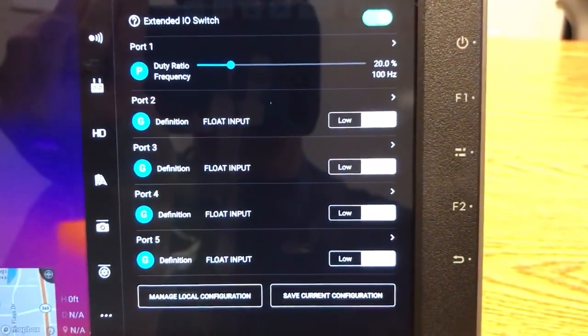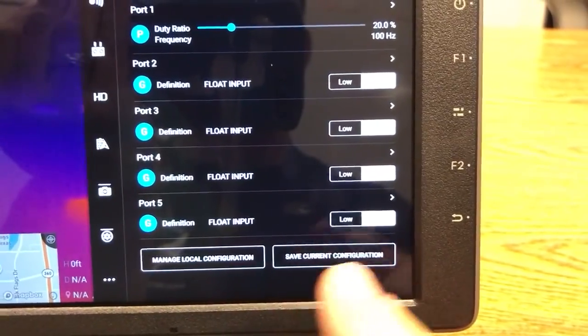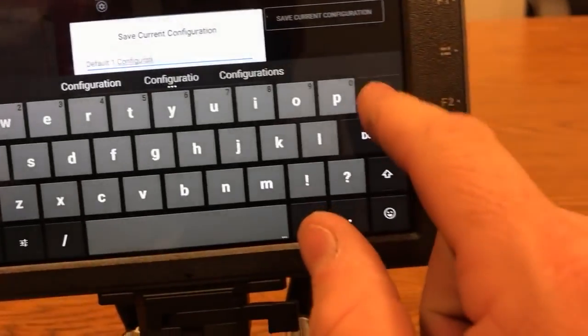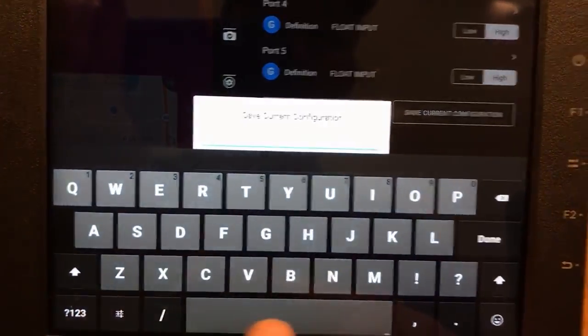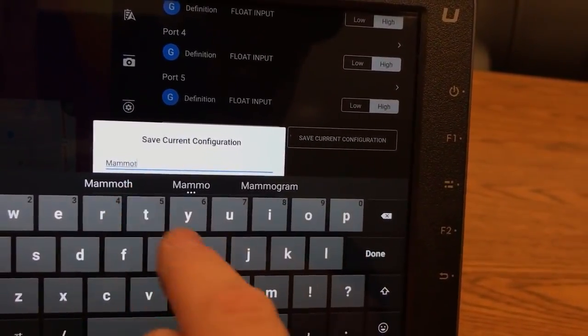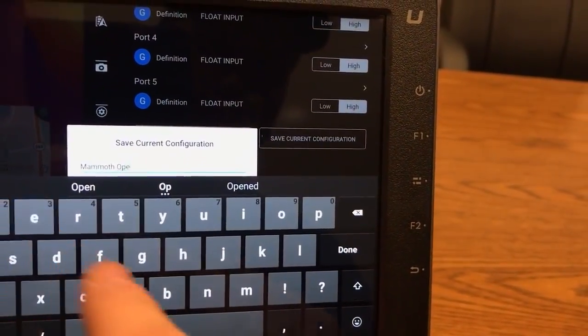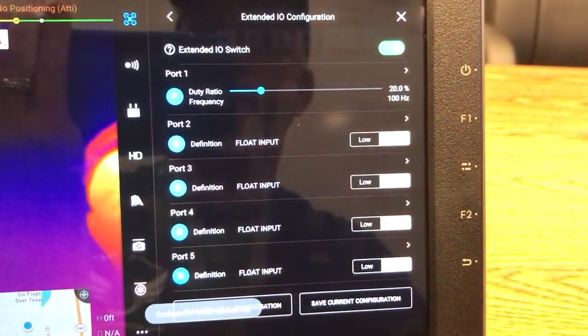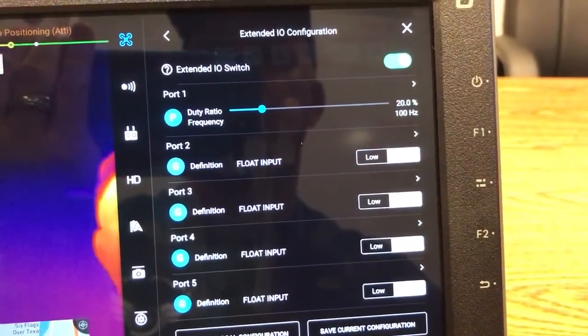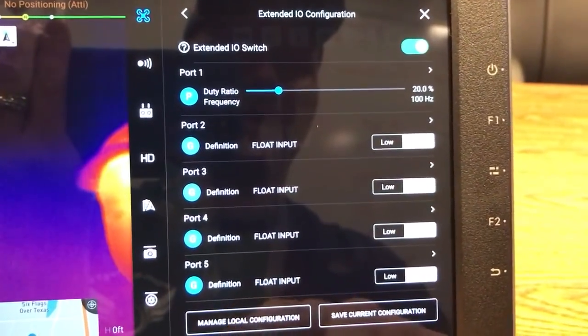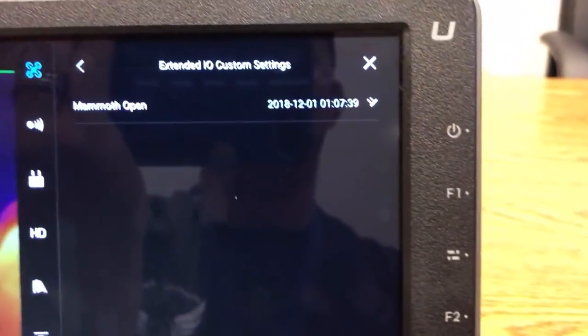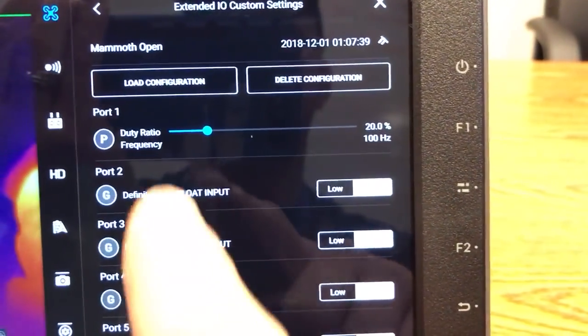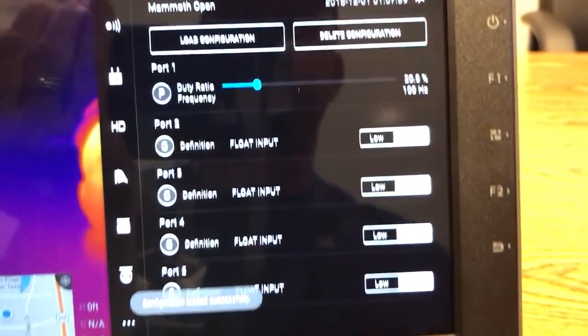I'm going to hit this back arrow here. And you'll see that it looks a little different on the top than what it used to. Now what I'm going to do is I'm going to hit this save current configuration down here. And I'm going to call this mammoth open. And then I'm going to save it. So I just saved it to what I want it to be. Now I can show you what will happen here. So now that I have that I can hit manage local configuration. And you see now I have mammoth open as an option and I can hit this button. And then I'll do is hit load configuration and acknowledge. And it would open up the mammoth.